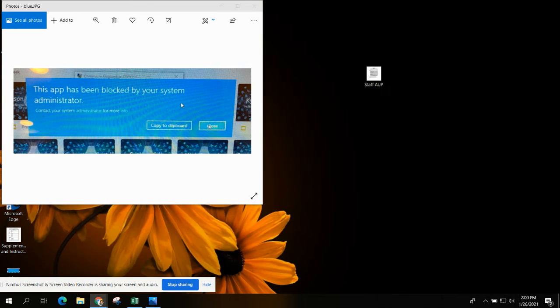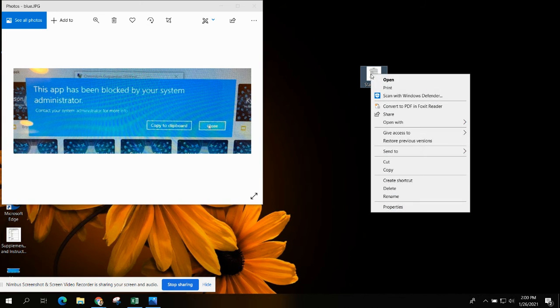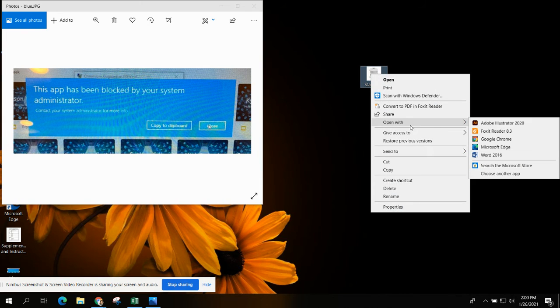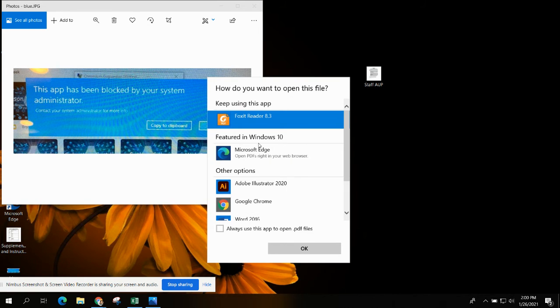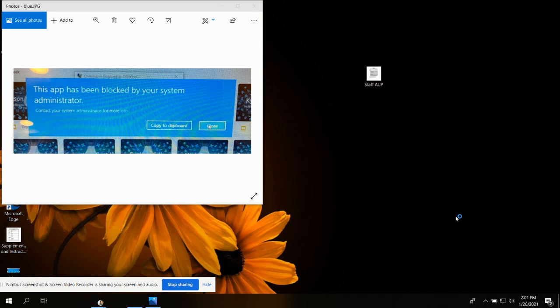Every time you come up to this blue pop-up blocker, find what you are trying to open, go right-click, open with, choose another app, choose it, and then always open with this app. You won't have that problem any longer if you do the always open with this app.